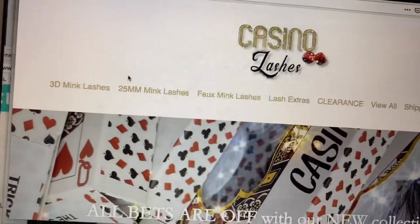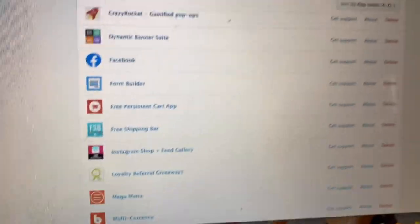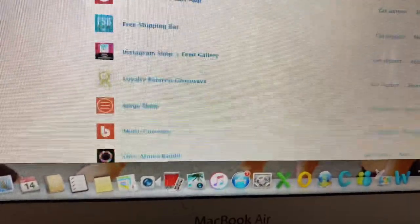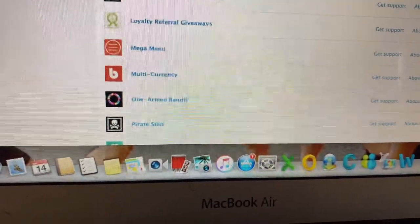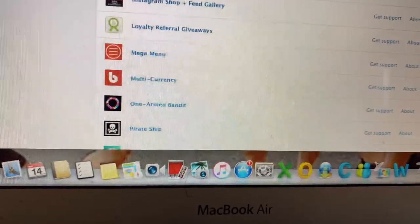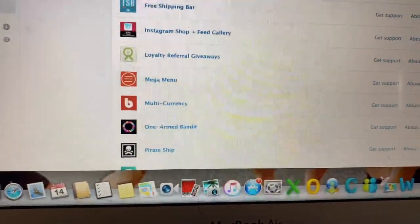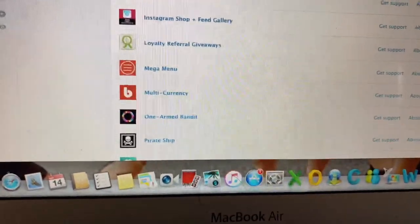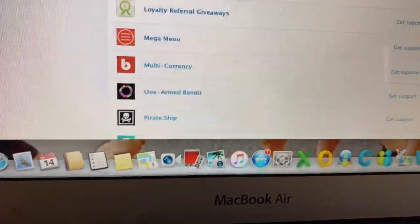Multi-Currency — I have orders from basically everywhere: Norway, Canada, all countries. So it will automatically convert the US dollars to whatever currency, pounds or whatever, the shopper is in.